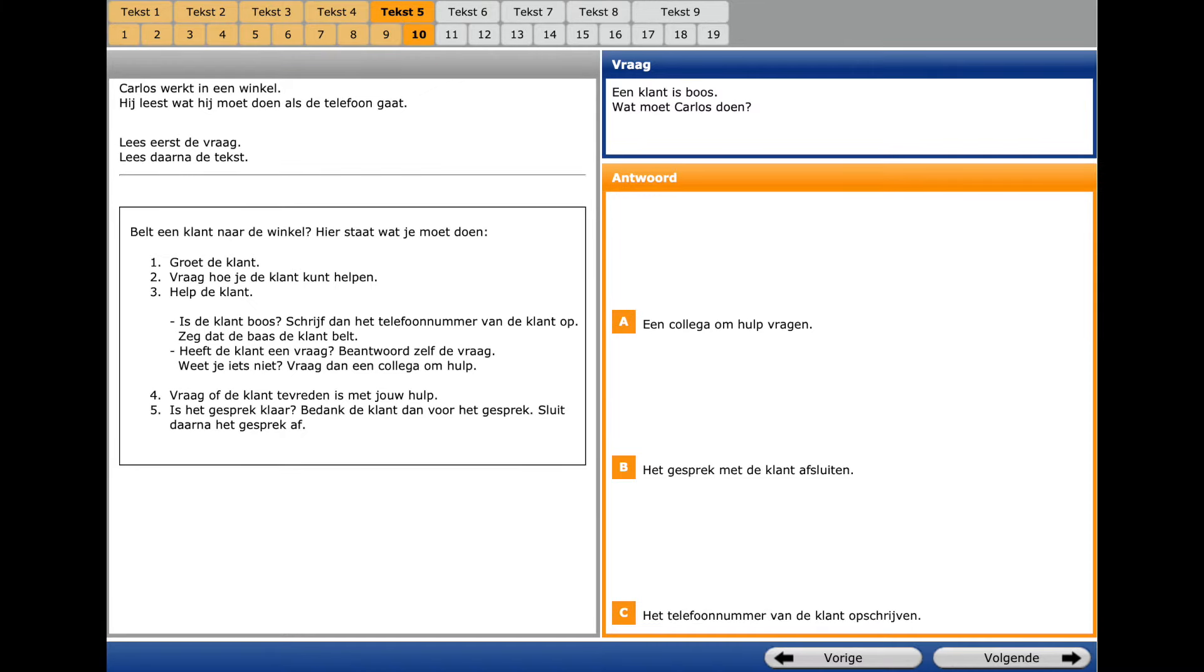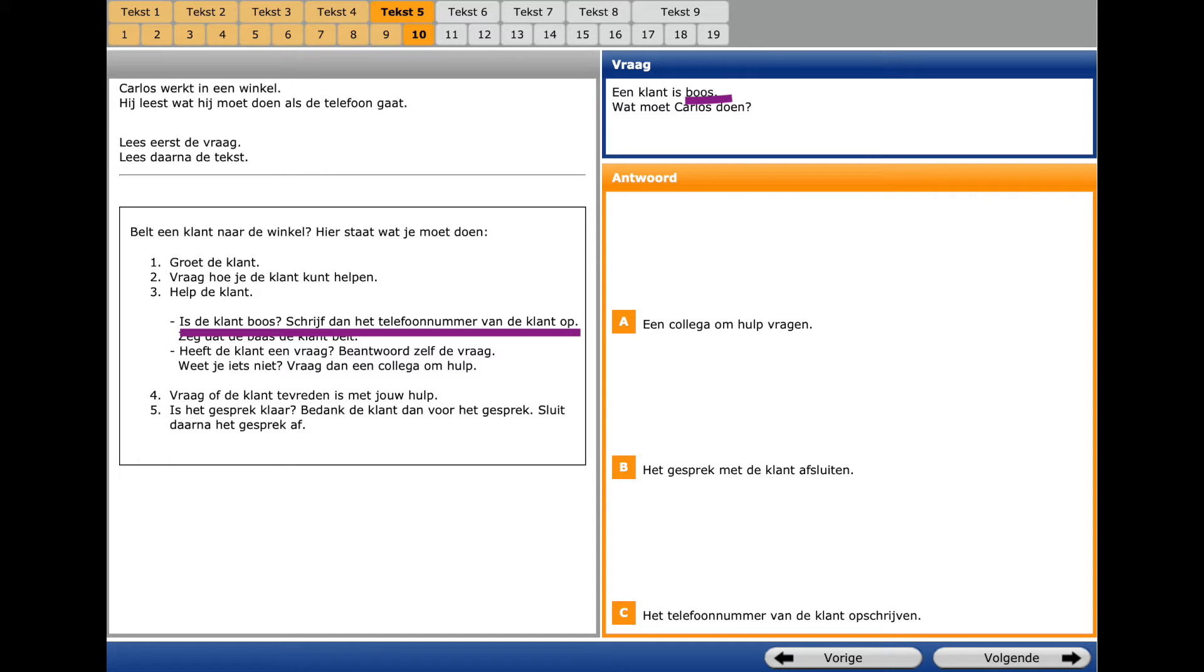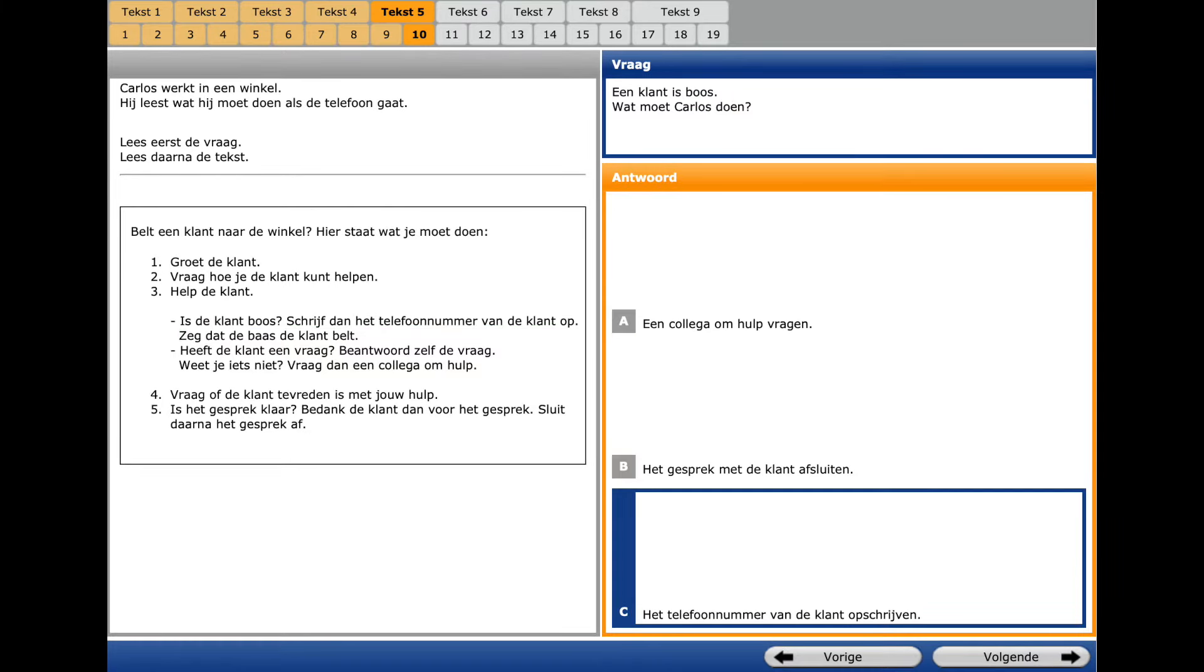The same instruction, question number ten. The question is what to do if the customer is angry. Boos. And here, Schrijf dan het telefoonnummer van de klant op. Infinitive of Schrijf op is opschrijven. To write down. That's why we select C.